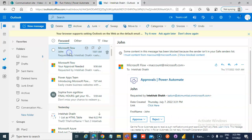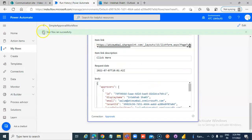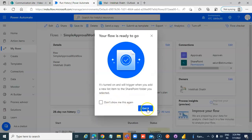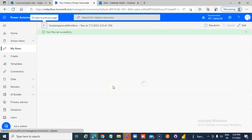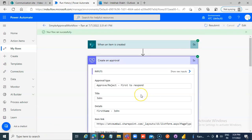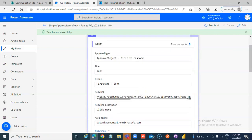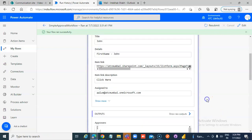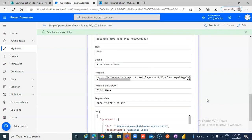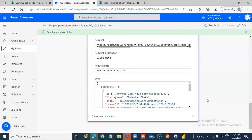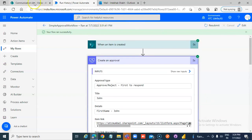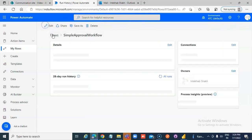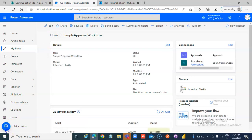Run history — you can see it here. So that's it about a simple approval workflow.